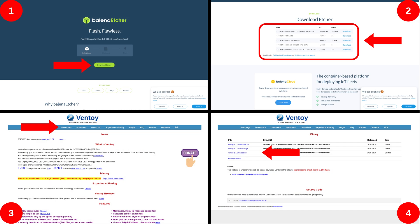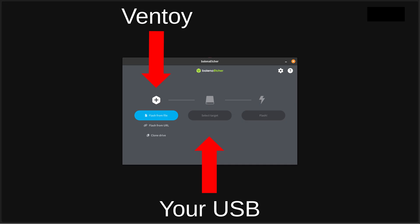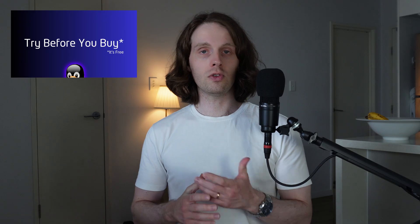Grab a USB, back up all the data on that USB, download Balena Etcher, download Ventoy, open Balena Etcher, select Ventoy in the first section, select your USB in the second section. Double check that you've backed up all the data on your USB, because once you hit flash, it's gone. Once again, the slow version looks like this, and you can find that on this channel.